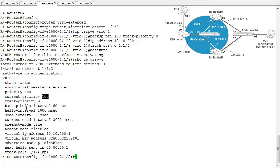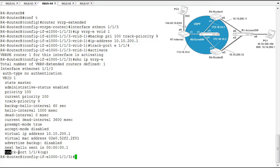We show our configured track priority. We didn't manipulate any of these hello intervals, so these are all the default values for these, and everything else here is the default values except for the virtual IP address, which is the one we've configured, 10.10.200.1, and a virtual MAC address that's automatically generated by the system. Here's information for our track port that shows port 114 is up and operational.